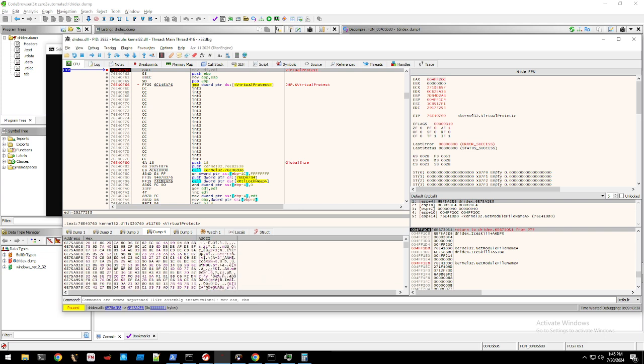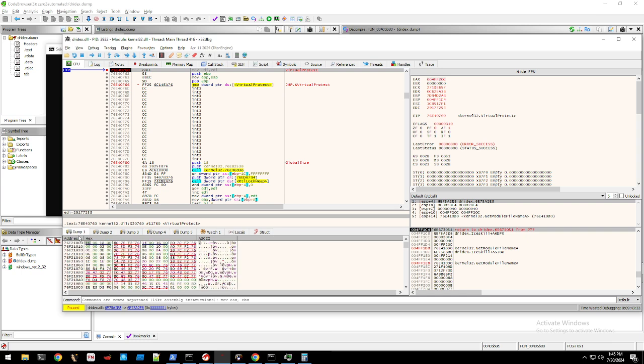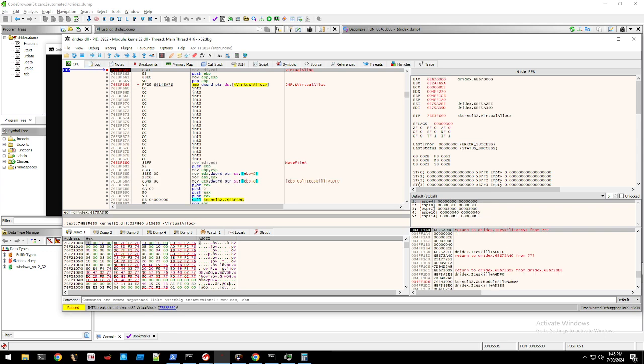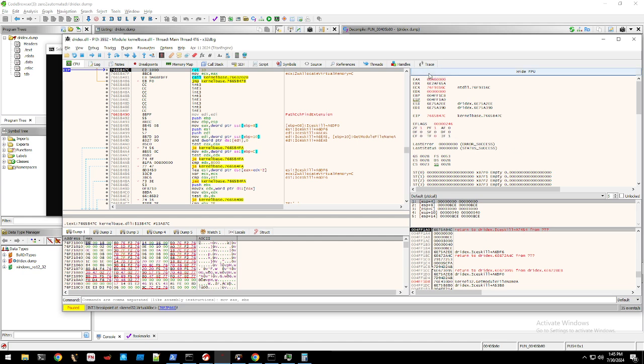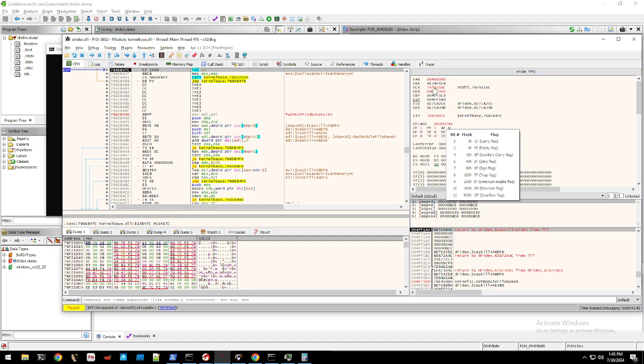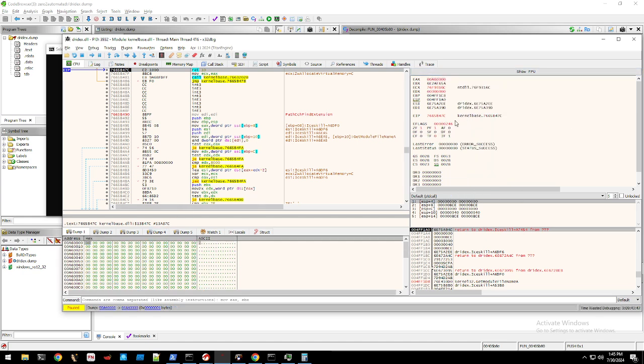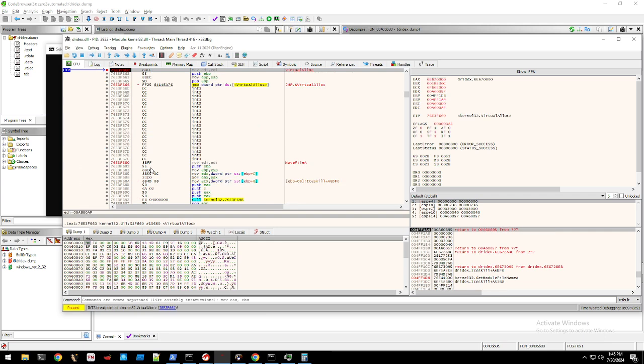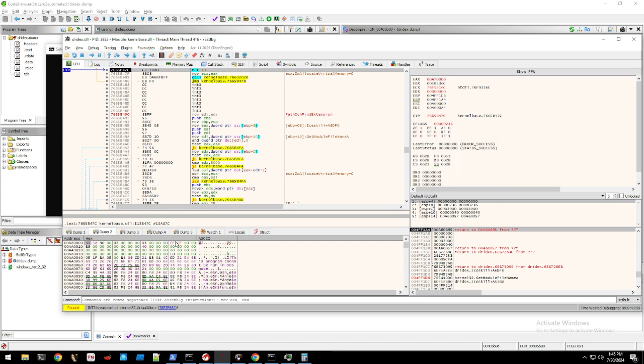For this Drydex sample, it appears to execute shellcode and then it runs VirtualAlloc multiple times. So now we're on our first VirtualAlloc call. What you want to do is click on this button right here to execute till return, and the return address is actually where it's allocating the decompressed executable. So you press this again, and it's VirtualAlloc again.